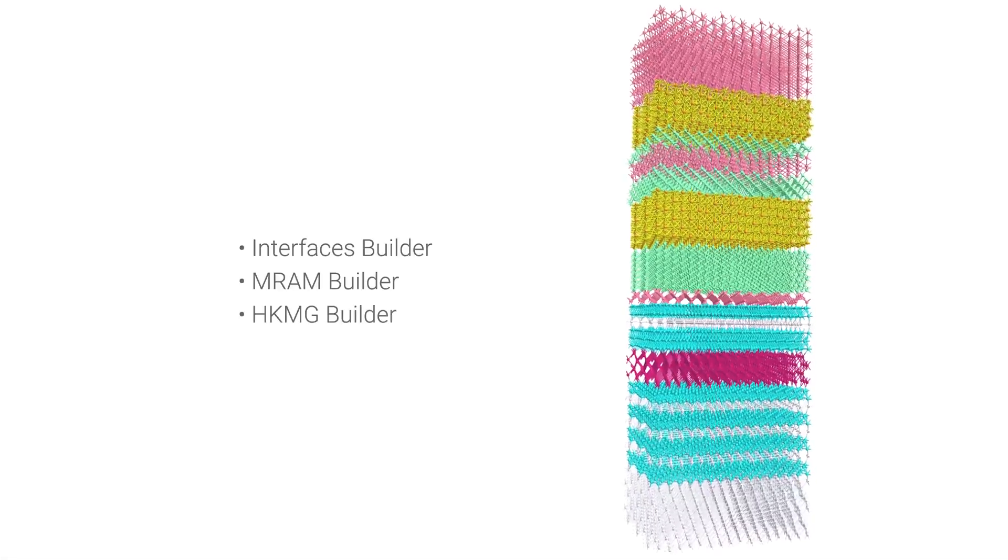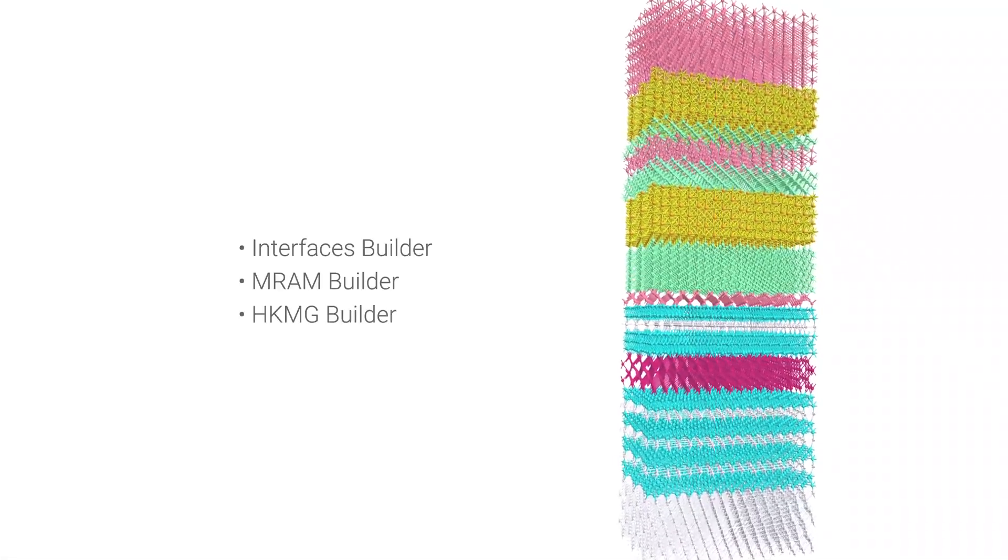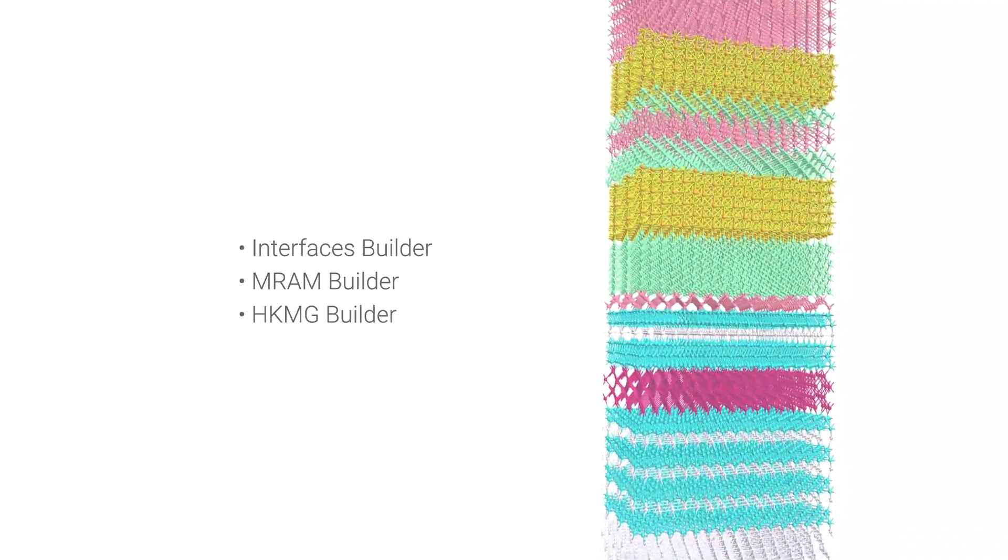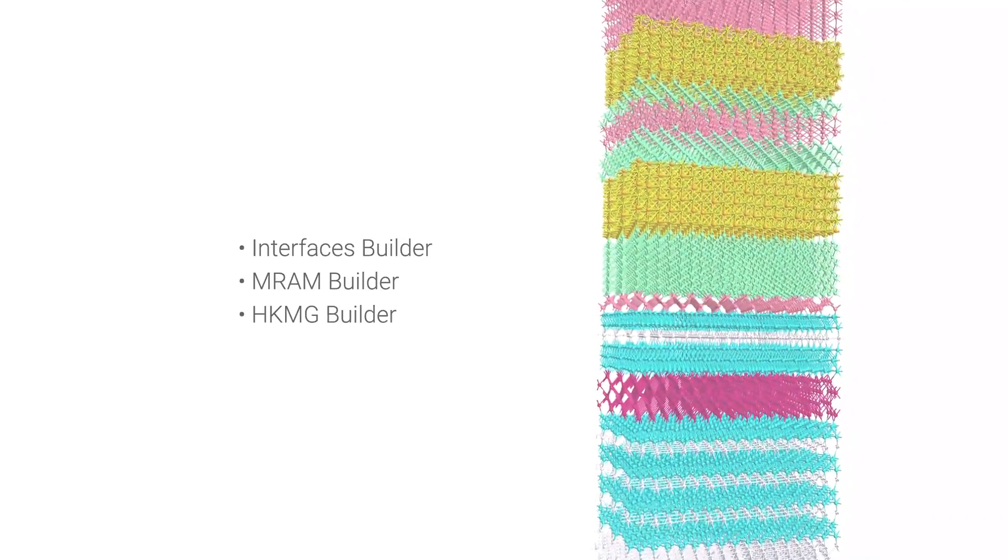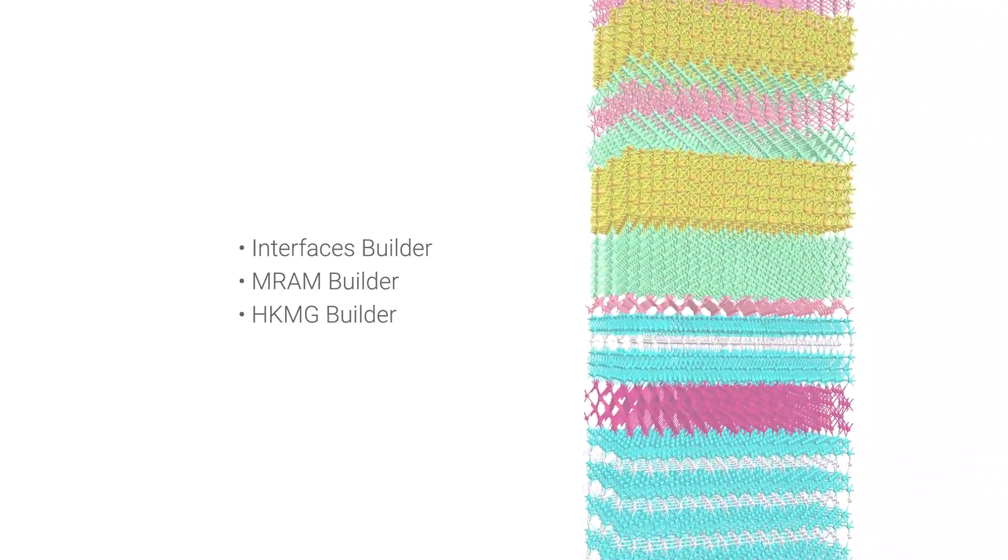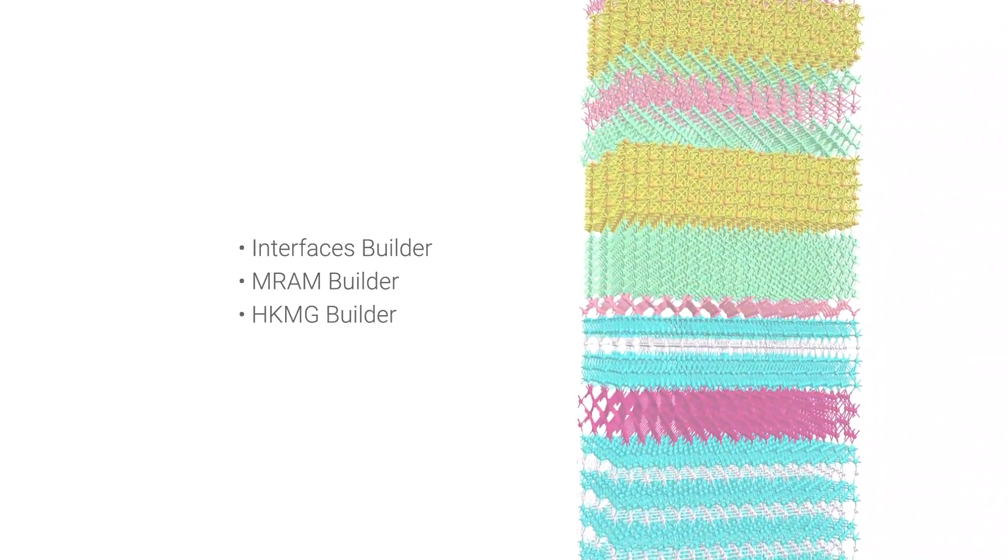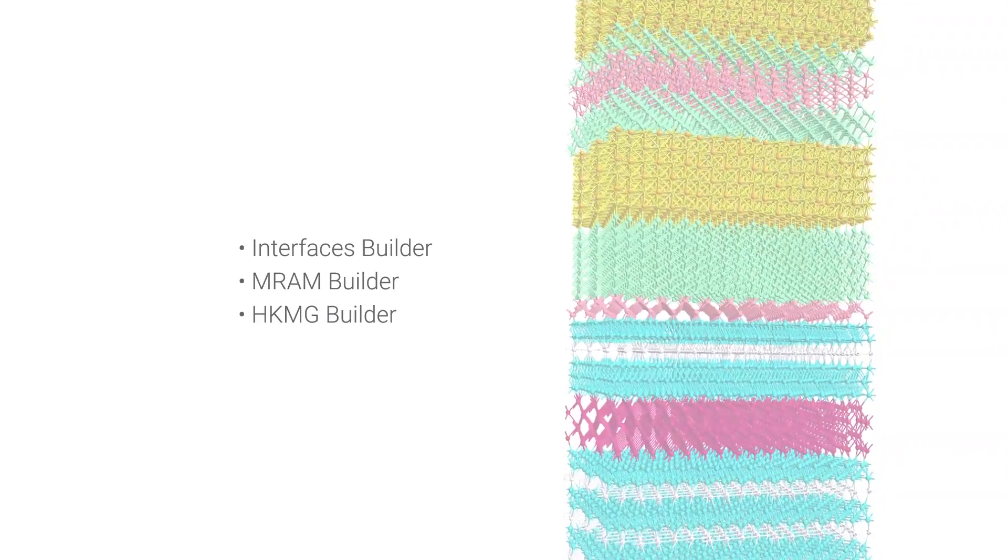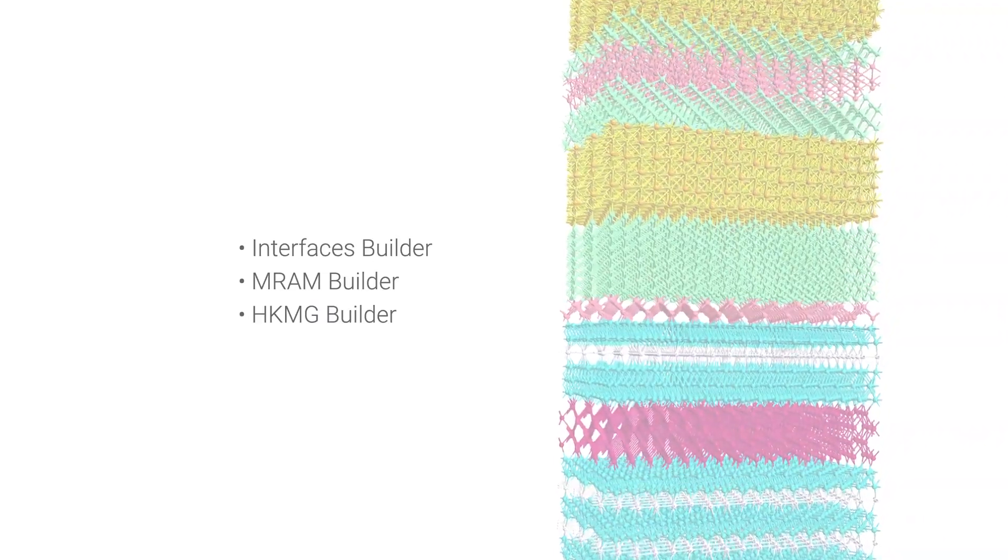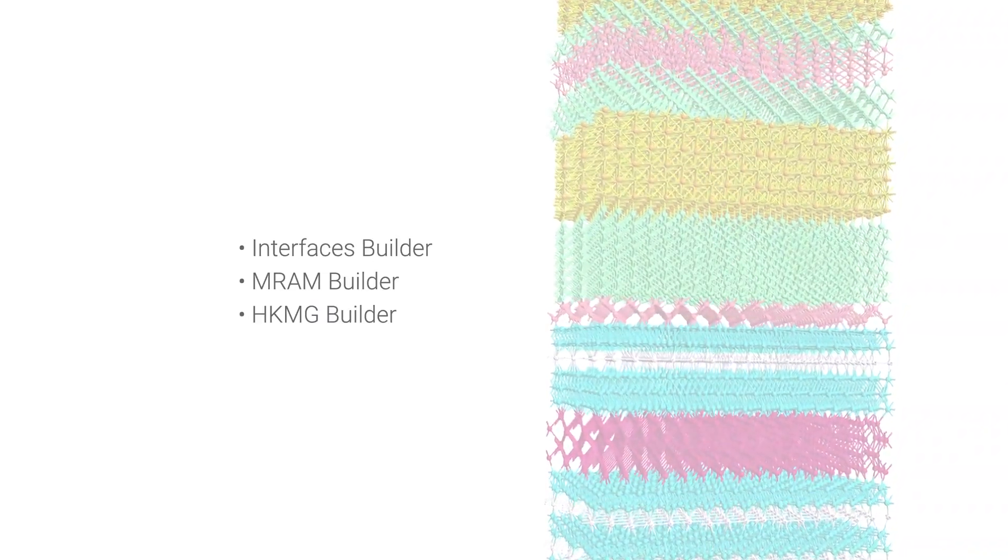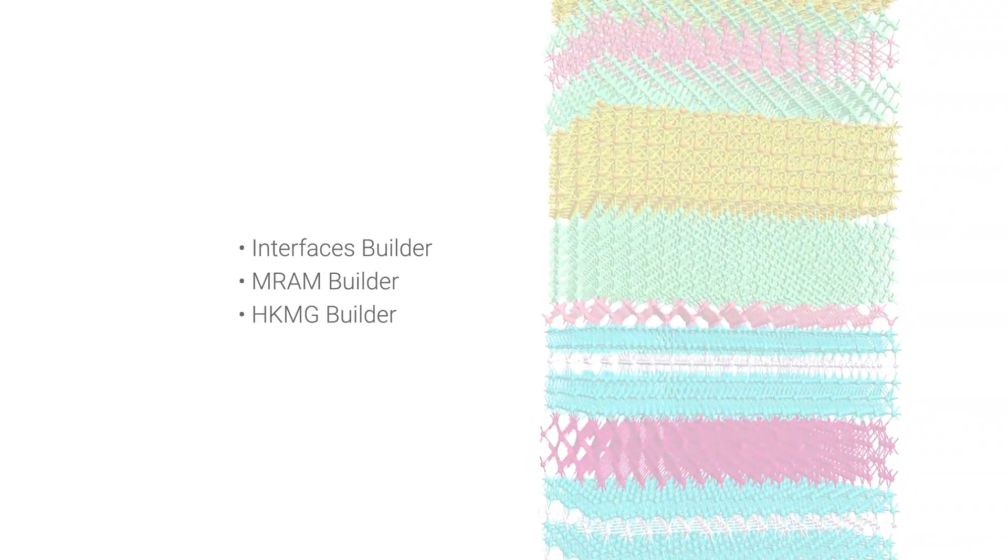And that concludes this demonstration of the interface building capabilities in the V release of Quantum ATK. We've looked at how to build a large multi-layer stack using the Generic Interface Builder, exploring some of its features, and looked at the dedicated versions of it for HiK Metal Gate stacks and MRAM stacks. I hope you've enjoyed this video, and thank you for watching.